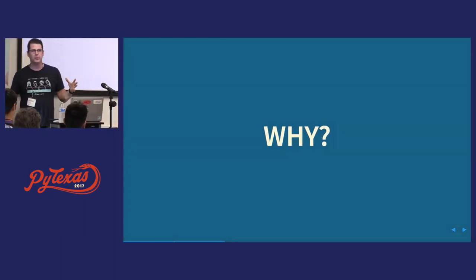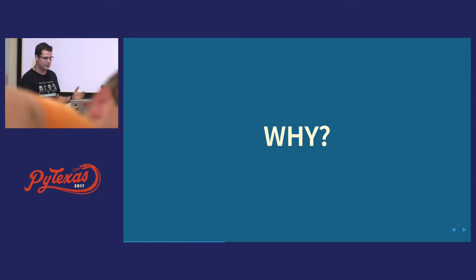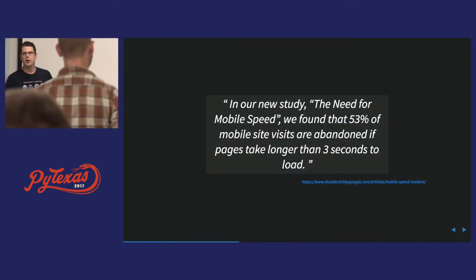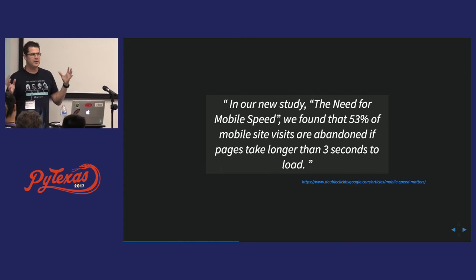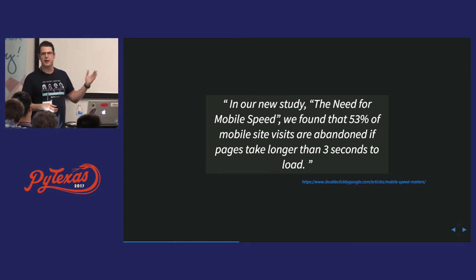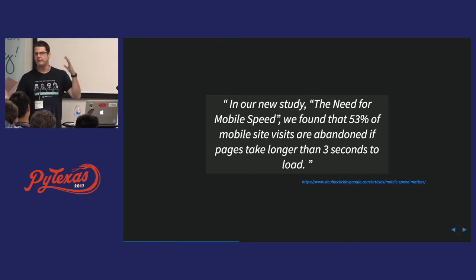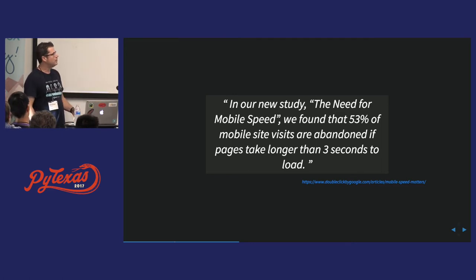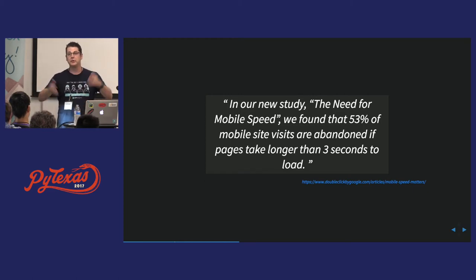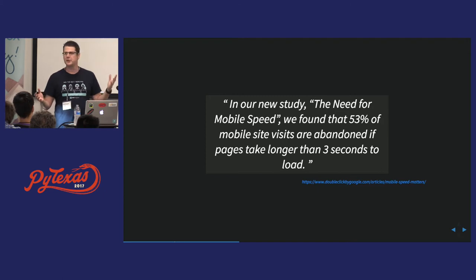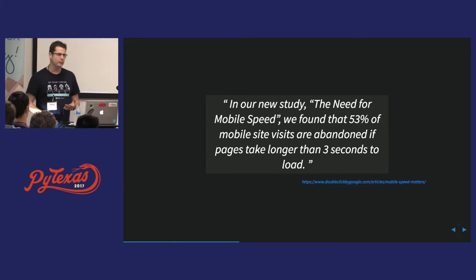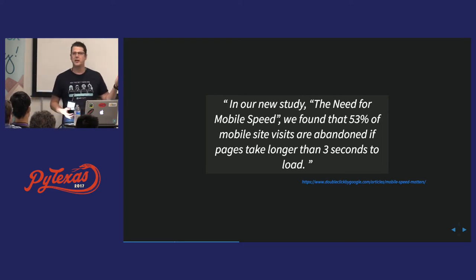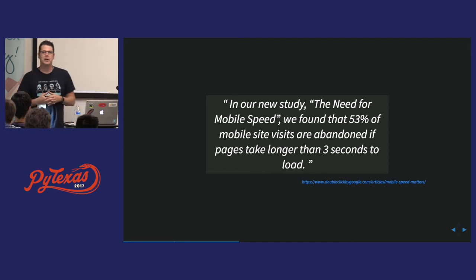Why do performance testing in the first place? So there's a simple, obvious answer, which is that people just aren't going to put up with slow stuff these days. As this quote demonstrates, after like three seconds, they're going to start leaving your site. But that doesn't mean you have to do performance testing, right? You can always throw your stuff out into production, hope everything goes okay, and if it doesn't, then ad hoc solve your problems.